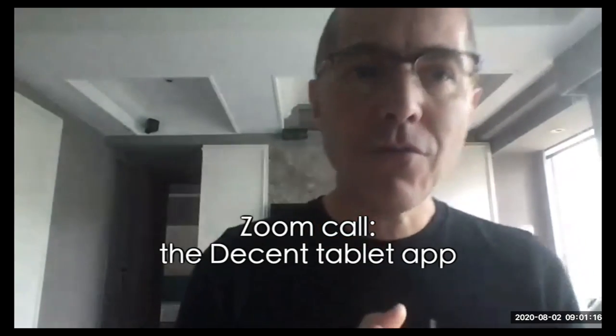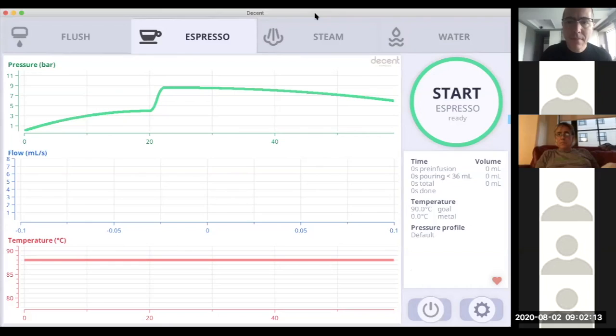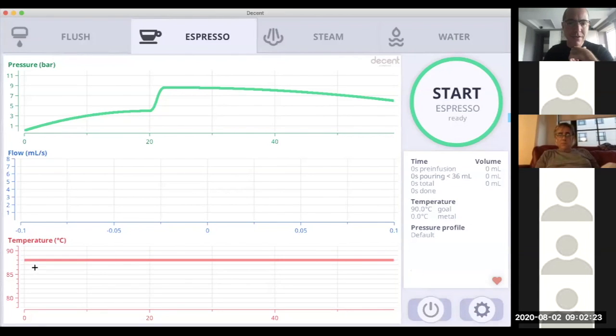I'm going to start with showing you what I've been working on over the last week, which is visualizing advanced shots and also giving you a better view on temperature profiling. Here we are at the app — what's new here is the pressure profile is now shown just as a green line, and we're now showing the temperature for this shot, which is a flat 88 degrees.